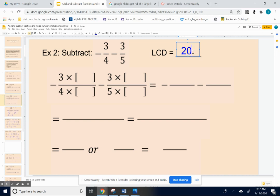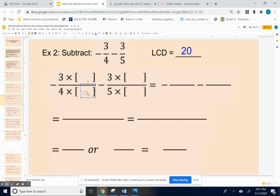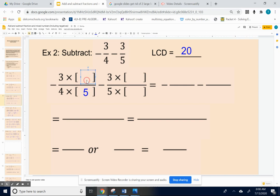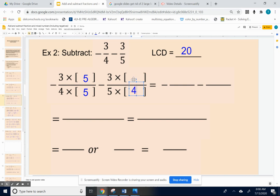We need to think about what we need to do to the original fractions to get twenties in the denominators using multiplication. For negative three-fourths, we take four times five to get twenty, so we multiply the top and bottom by five. For the second fraction, we have five in the denominator, so we take five times four, and we multiply the top by four as well.